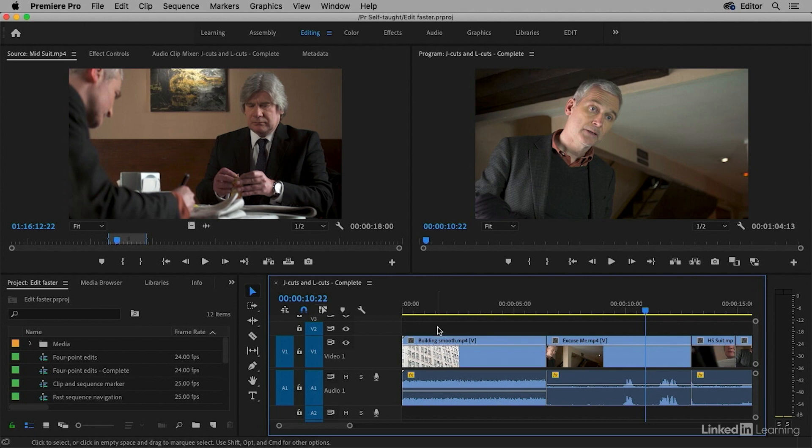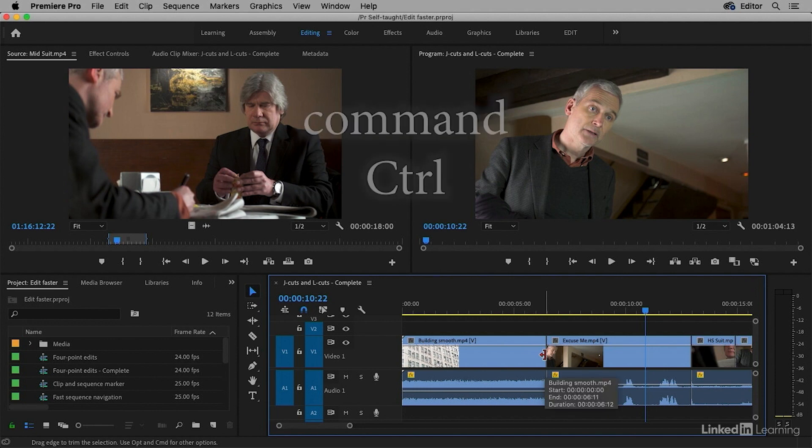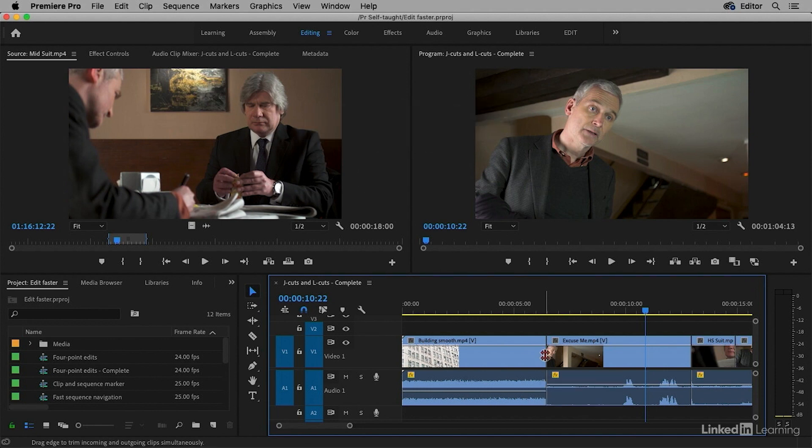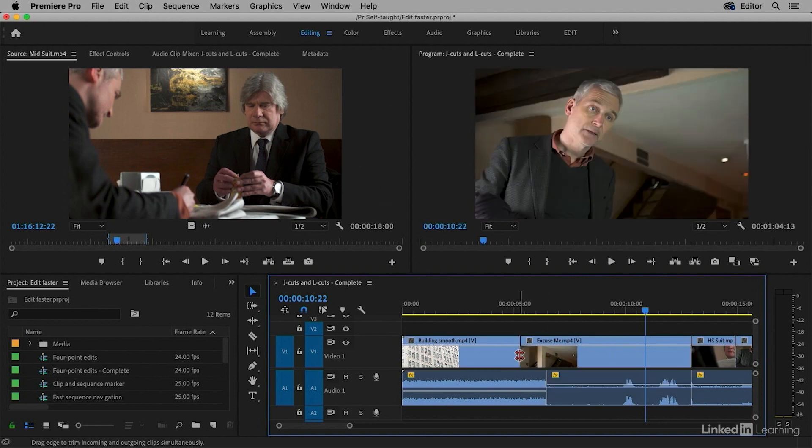Next up I have to decide whether I want the video to come early or late. Let's start out by having the video come early. I'm going to hold Command here on macOS, this is Control in Windows, and just drag this Edit left.